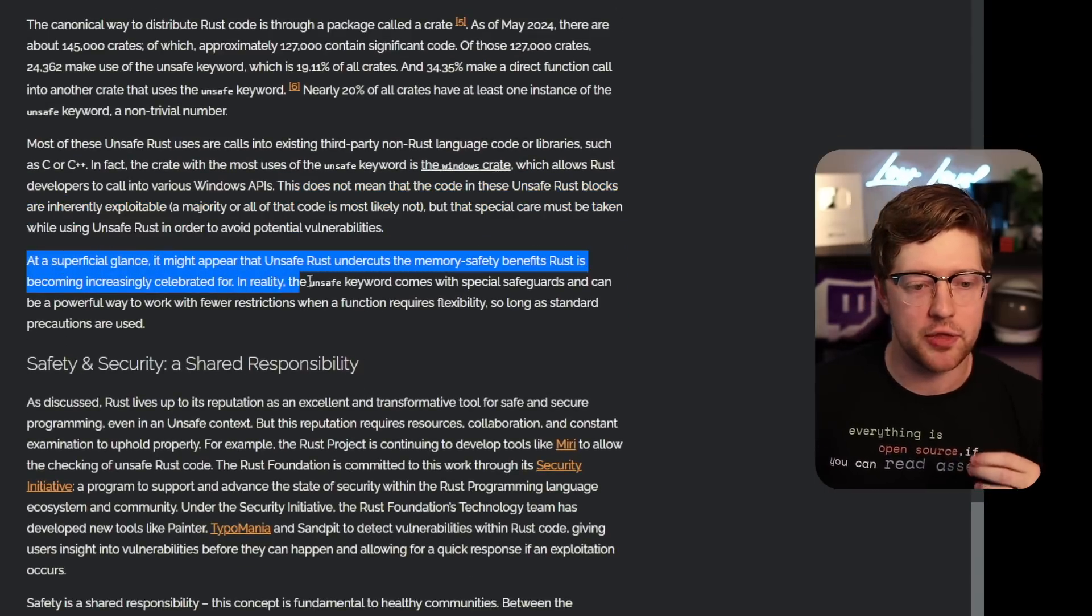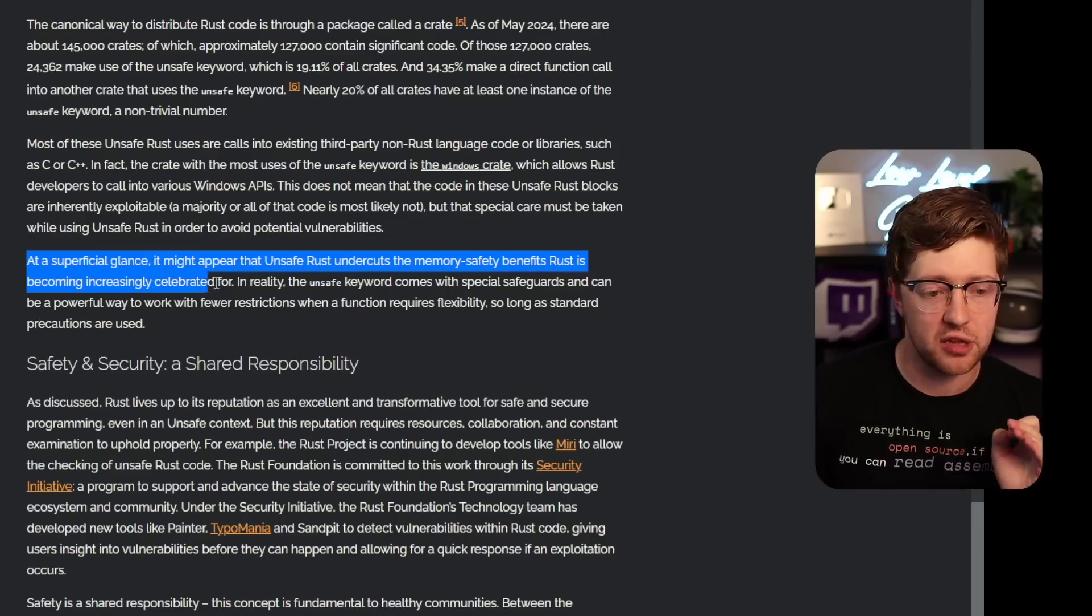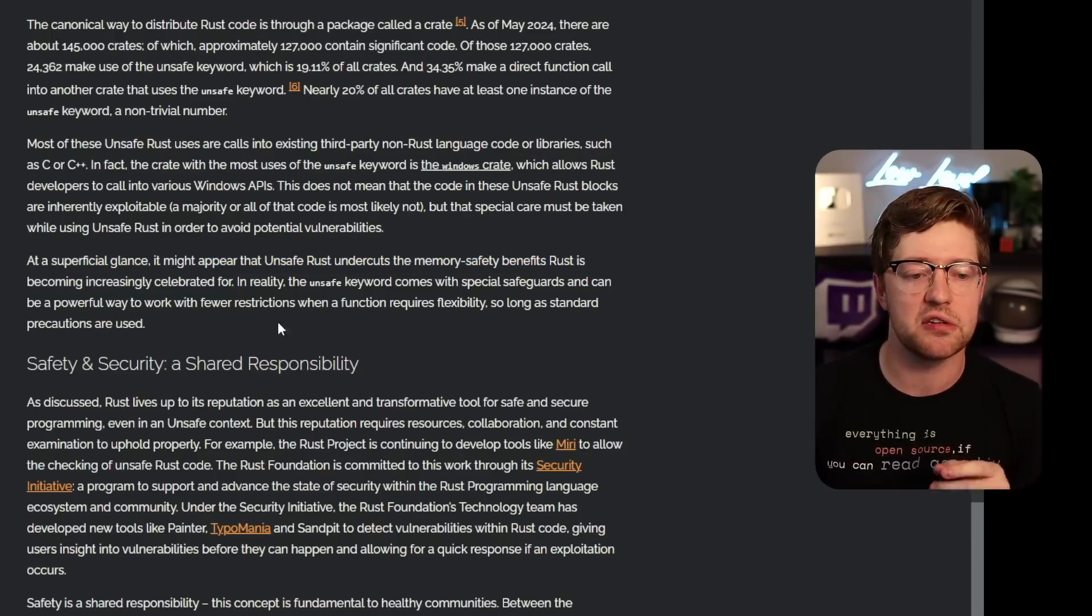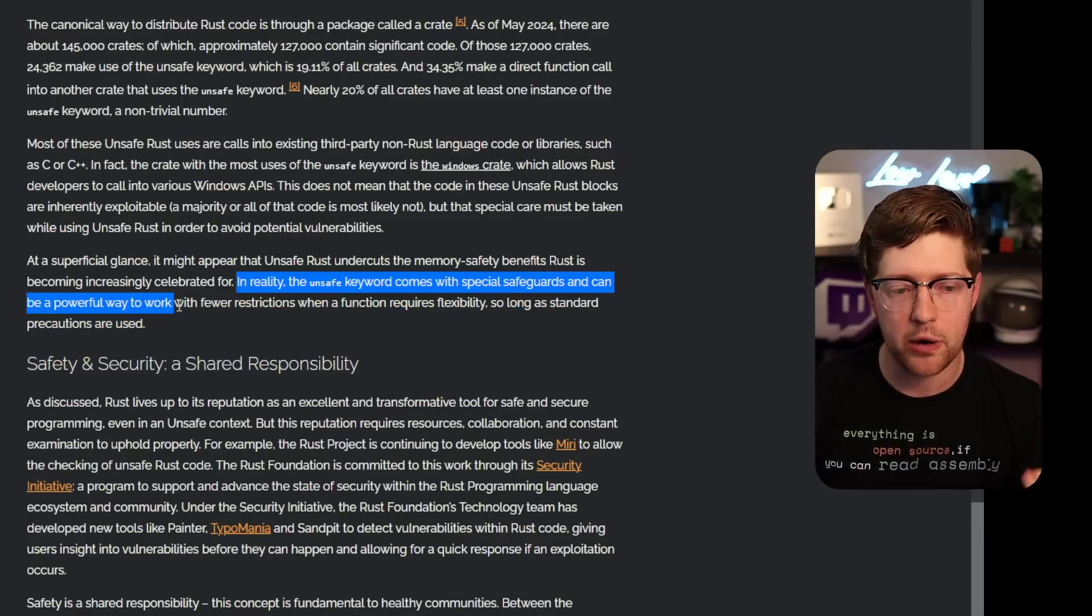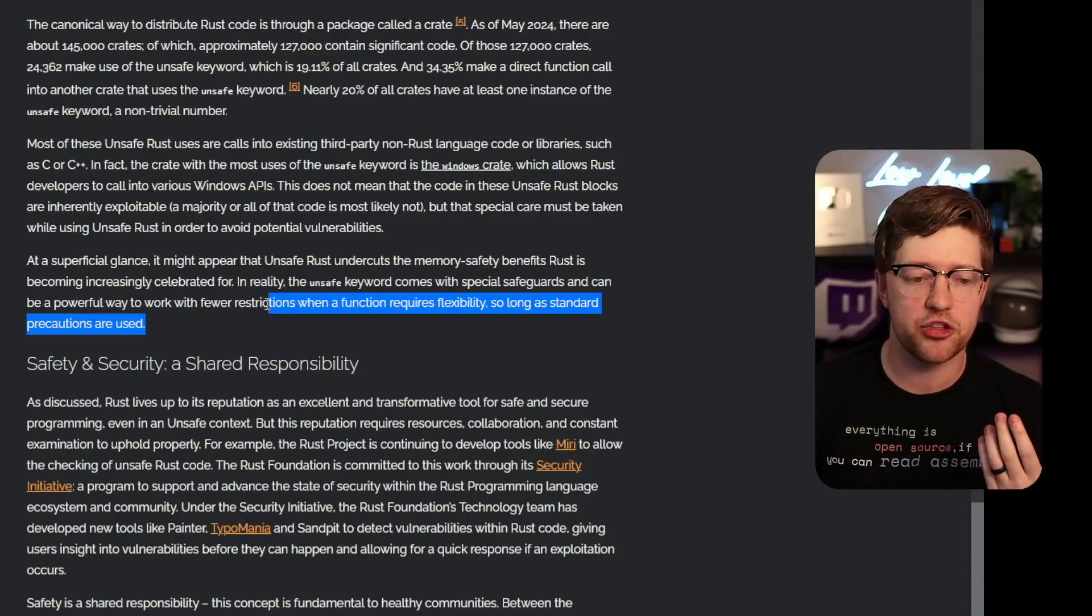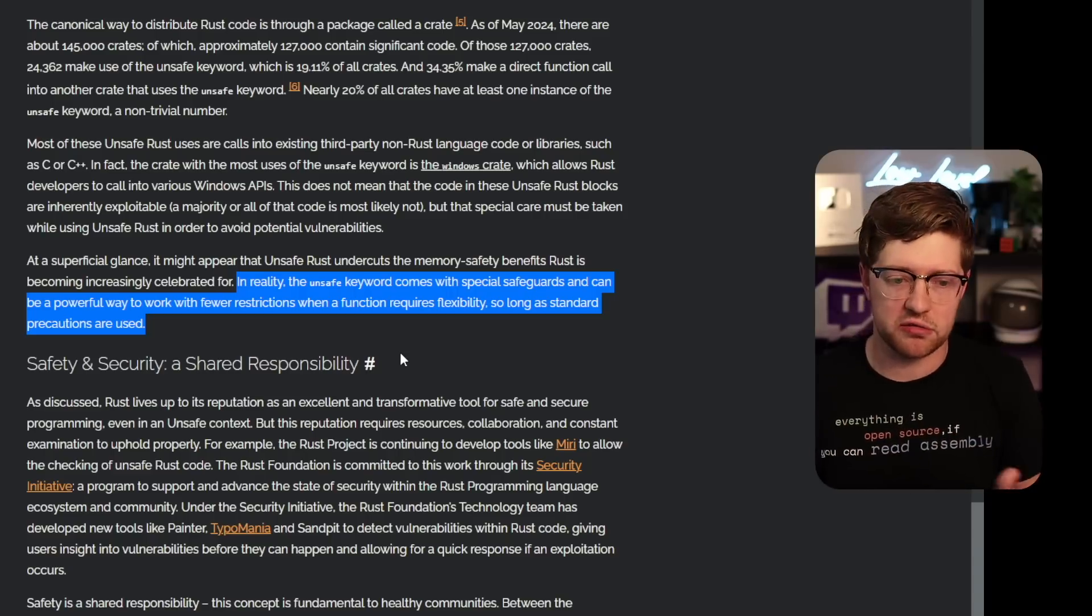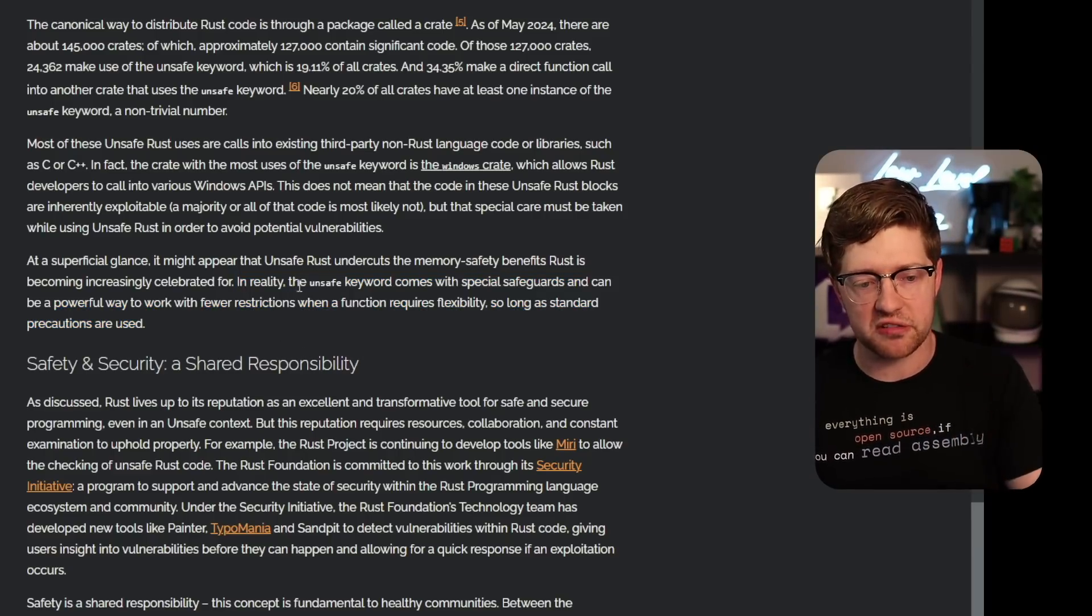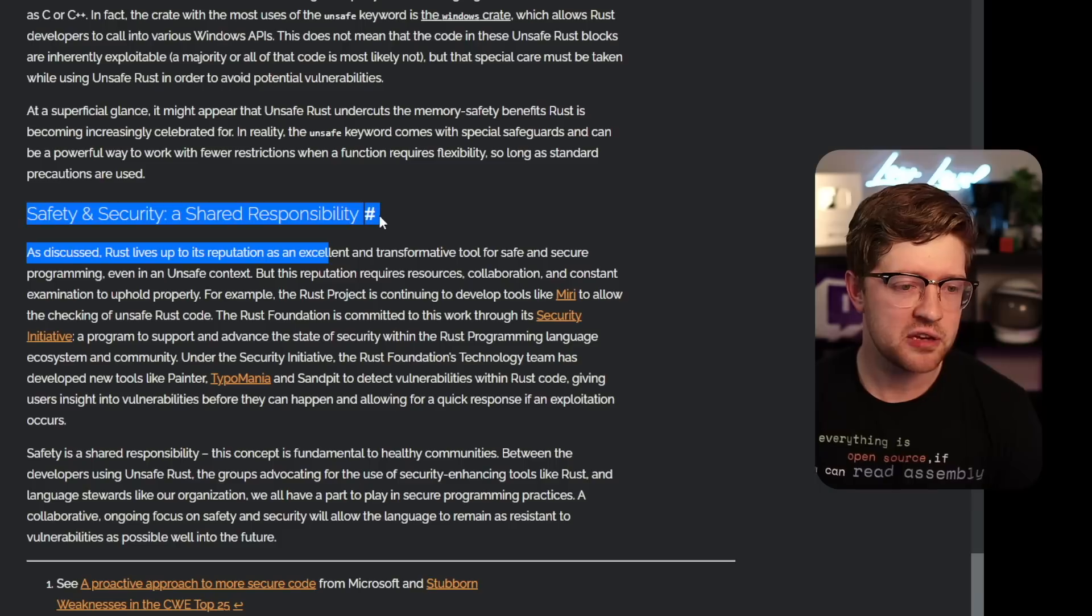At a superficial glance, it may appear that unsafe Rust undercuts the memory safety benefits Rust is becoming increasingly celebrated for, and that's what I thought. I thought literally unsafe like turned off everything, which I learned recently is not the case. In reality, the unsafe keyword comes with special safeguards and can be a powerful way to work with fewer restrictions when a function requires flexibility so long as standard precautions are used. This is where the human factors of coding comes in. You still are doing pull requests. You still are doing fuzzing. You still are doing security audits. Using unsafe Rust is okay, provided you're not just closing your eyes and pressing the shift to prod button.